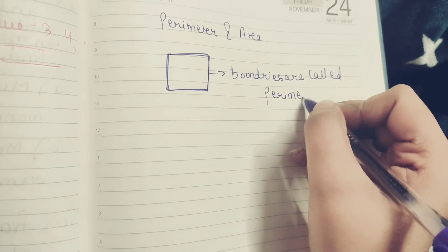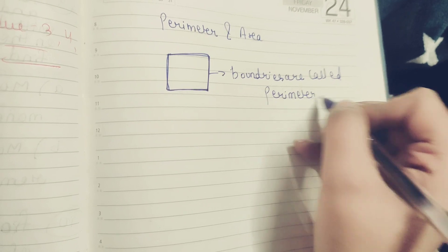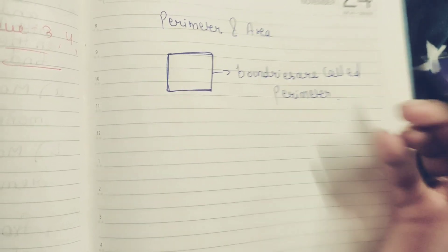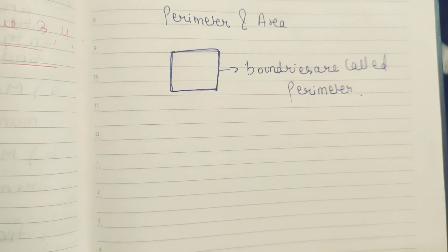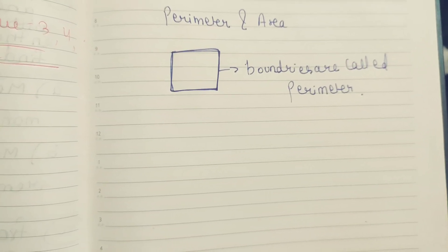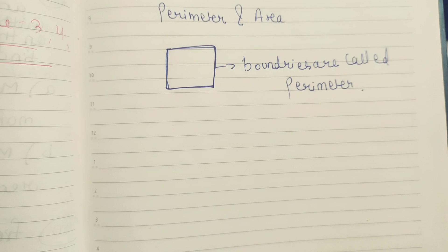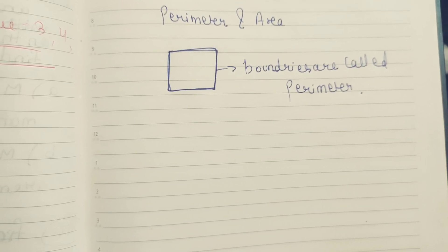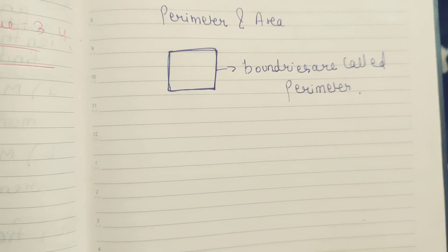So boundaries of parameter. Parameters are different shapes and different parameters, like square, rectangle, triangle.